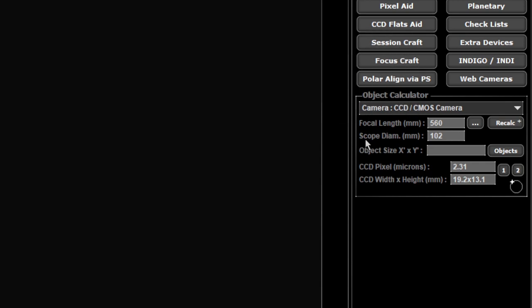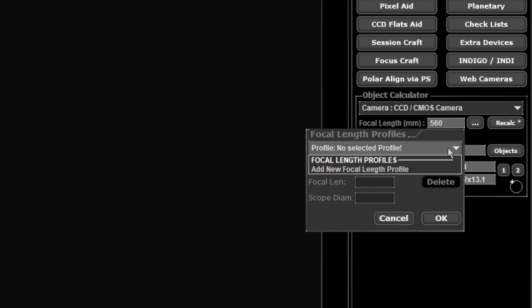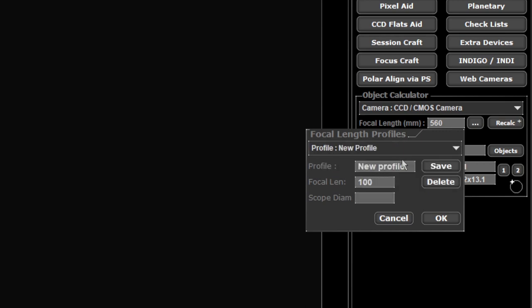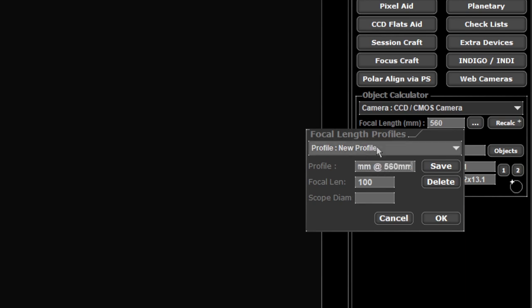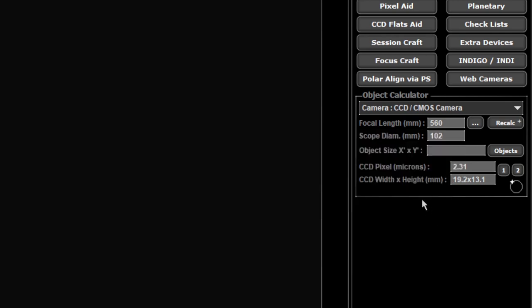If you go to the three buttons just beside it, click on that you can actually save different profiles. I'm going to add a new one here. This will be my 102mm at 560mm. Then you just fill in your focal length and diameter at 560, diameter is 102, click save and now that becomes part of a drop down list for you. Click OK.